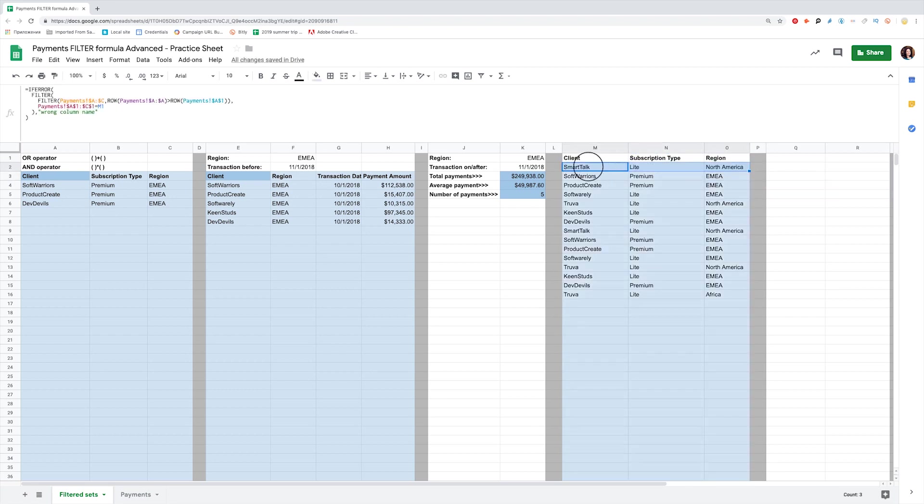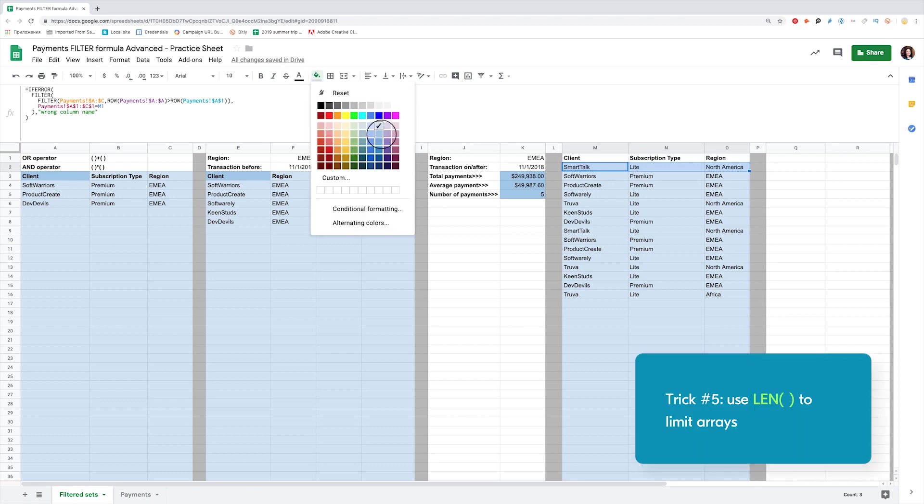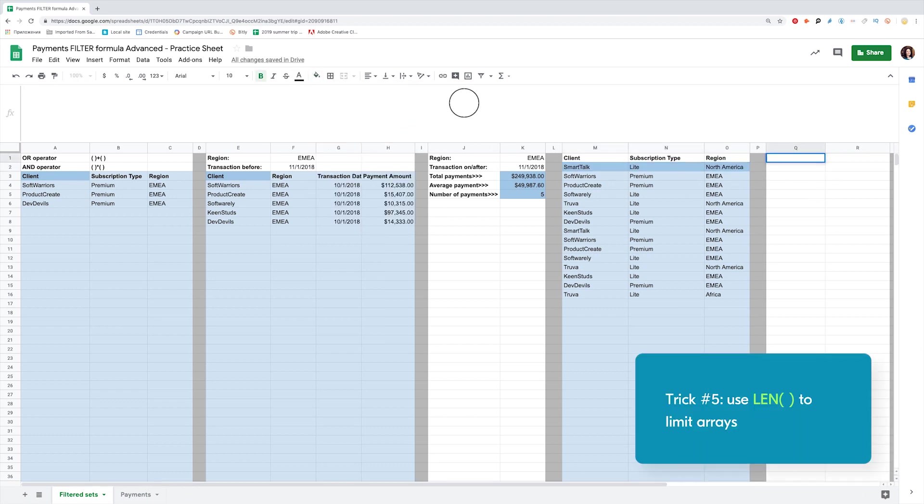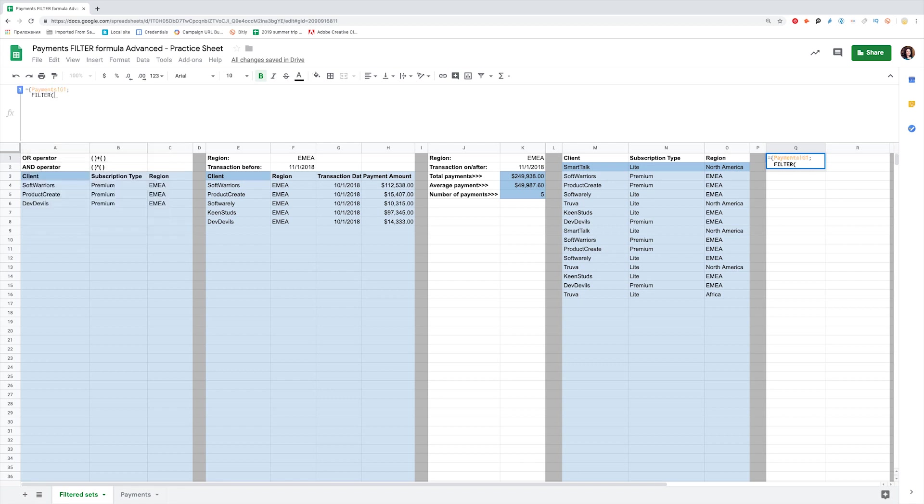The last trick I will present today is using LEN function to limit your arrays. LEN returns the length of the string. Filter output is an array itself. To show only the results that contain values, you can add LEN as a criteria in Filter.